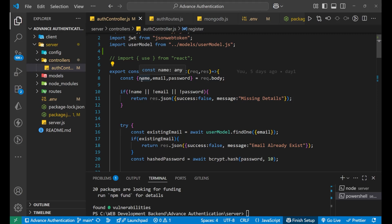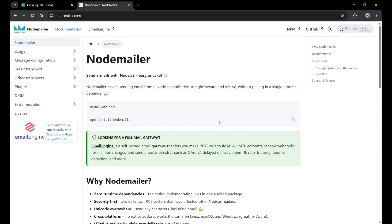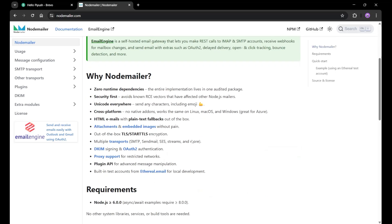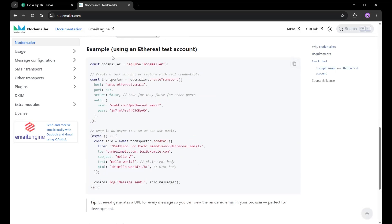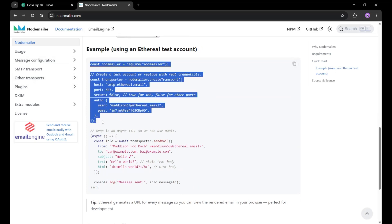Whenever a user registers on the website, I want to send a mail to their email ID saying 'Welcome to my company. Your account with this particular email ID has been successfully registered.' Now let's go to the NodeMailer documentation and scroll down to find the example code.